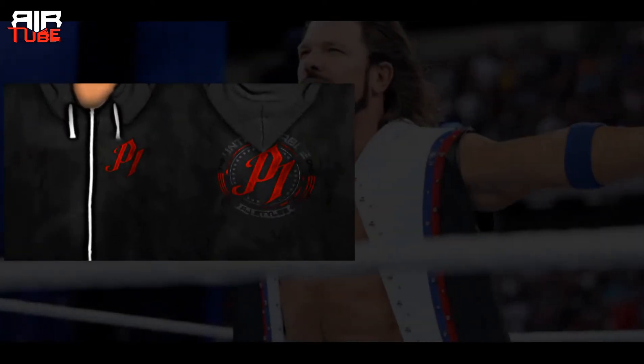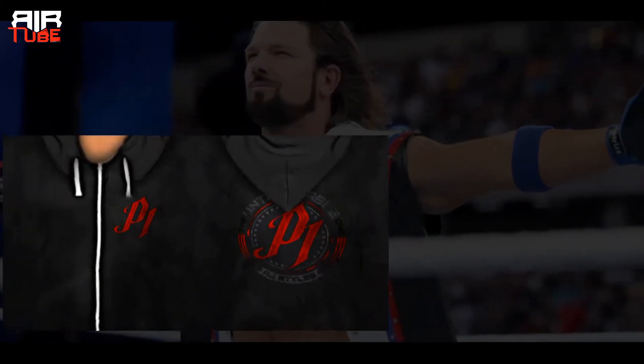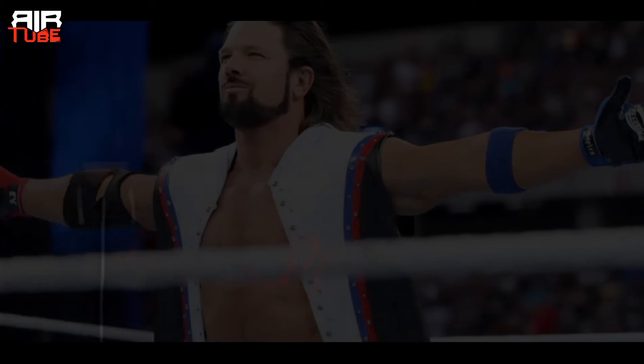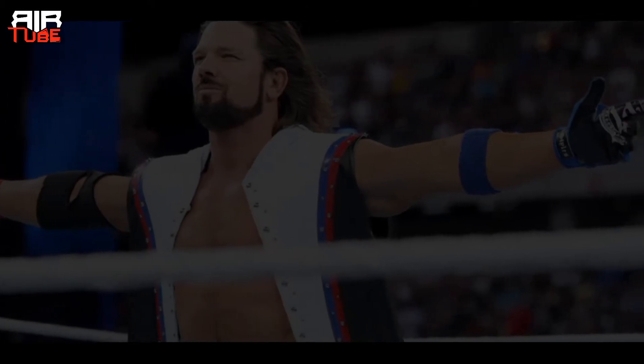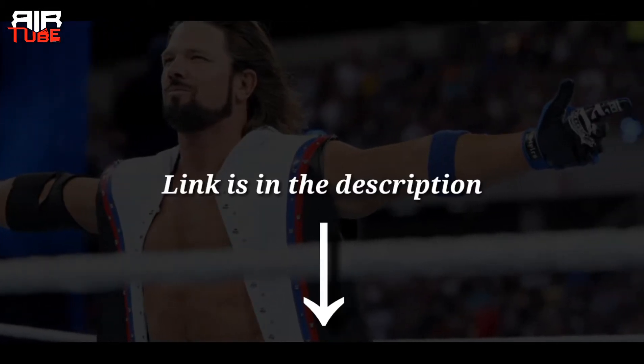Here I am going to create a body texture for AJ Styles. If you don't know how to create a body texture, then you can watch my videos about body texture. Link is in the description.